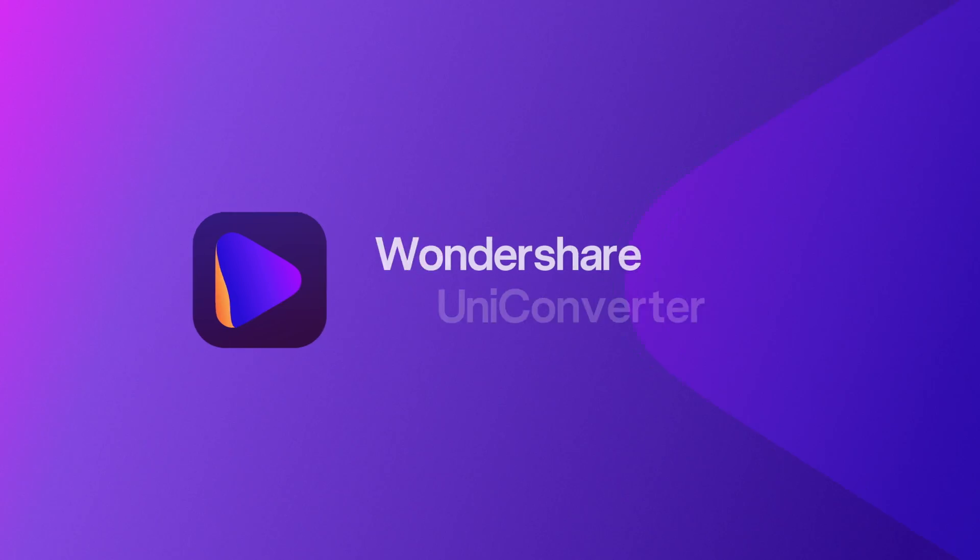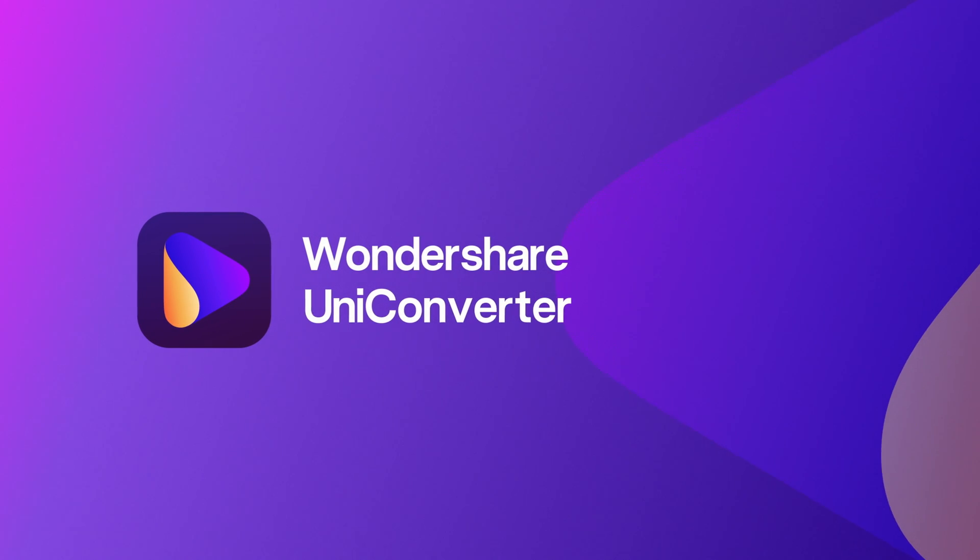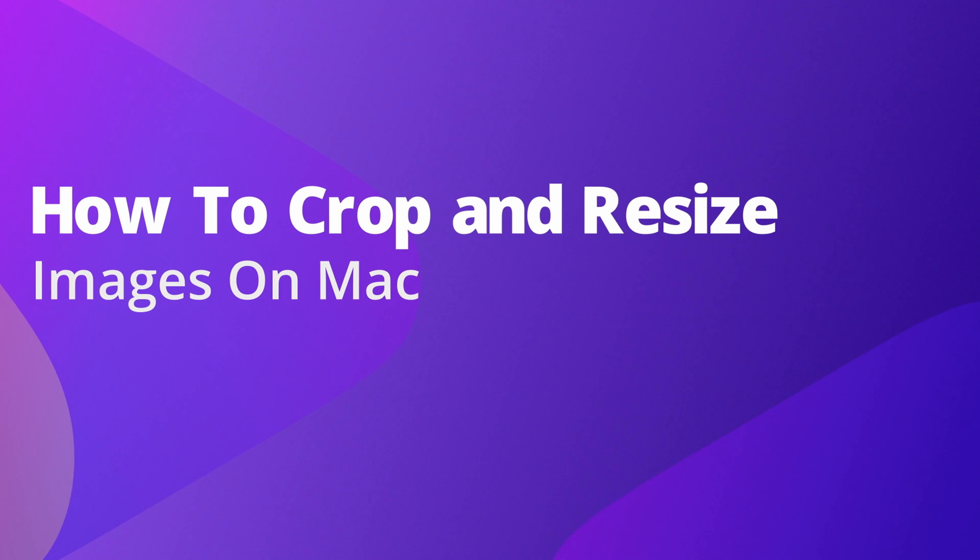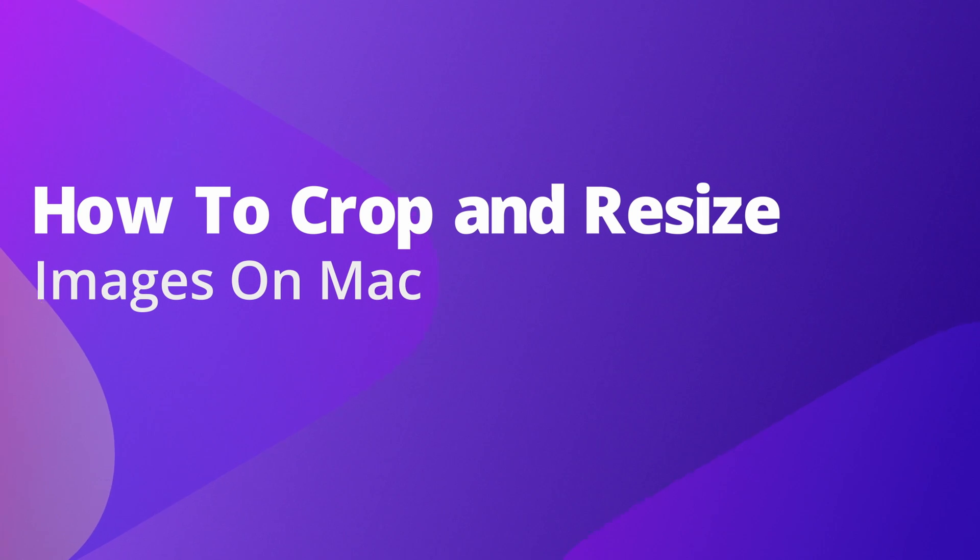Hello everyone, I'm Dom from Wondershare UniConverter, and in this video I'm gonna show you how to convert and resize images on Mac.